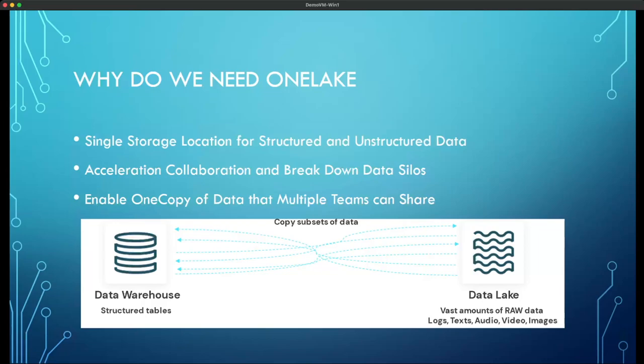With Microsoft One Lake, organizations can store all structured and unstructured data within One Lake, eliminating data silos and eliminating the need to copy data between your warehouse and data lake. Now all your data personas — data engineers, data analysts, and data scientists — can all work from the same data inside One Lake, taking advantage of only having one copy of the data and utilizing the analytical engine of their choosing.